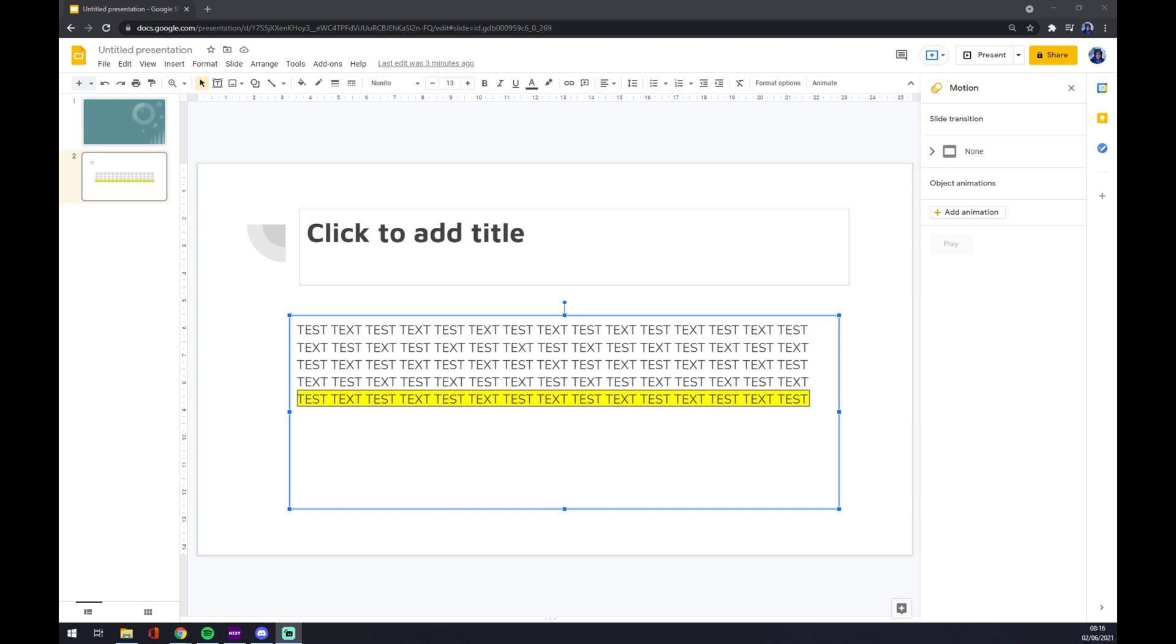Hello guys, my name is Matthew and in today's video I'm going to show you how you can use speaker notes in Google Slides. Where do we find them? First of all, you have to go to the bottom of your screen.